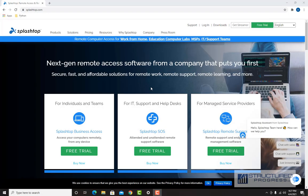The following is a tutorial of the Splashtop remote access tool that the helpdesk and tech support department use. I'm going to start by showing you how to install the Splashtop Business application.